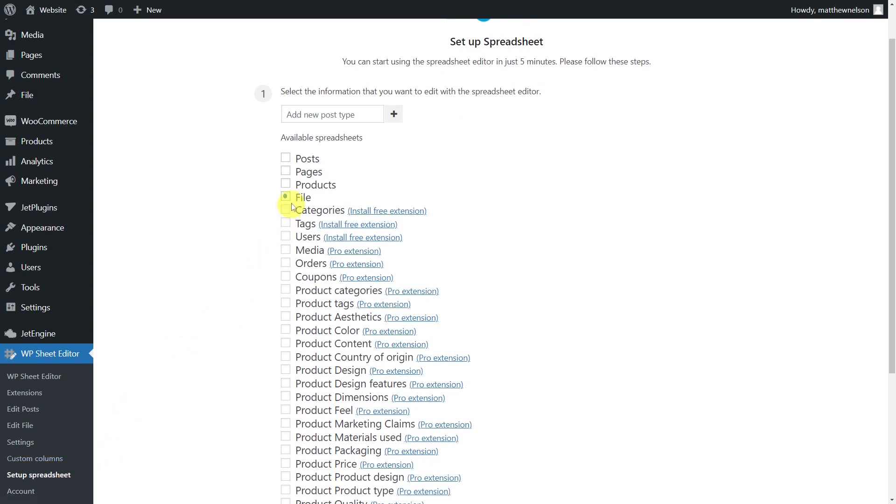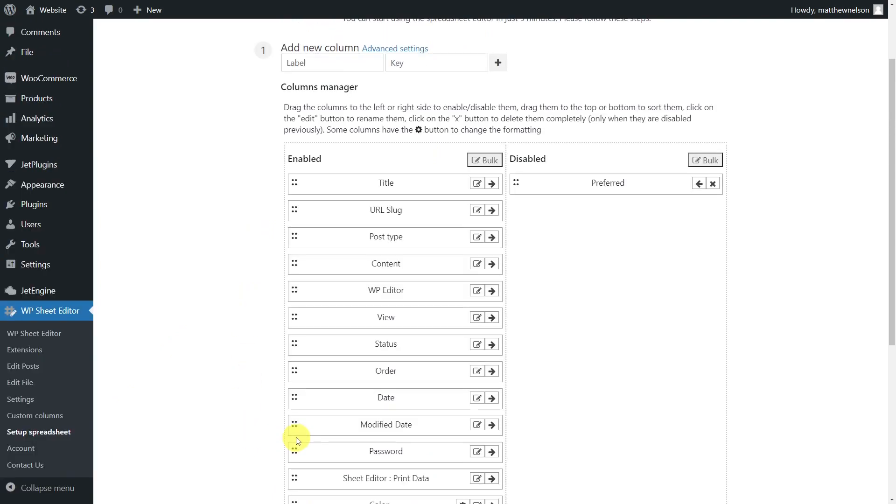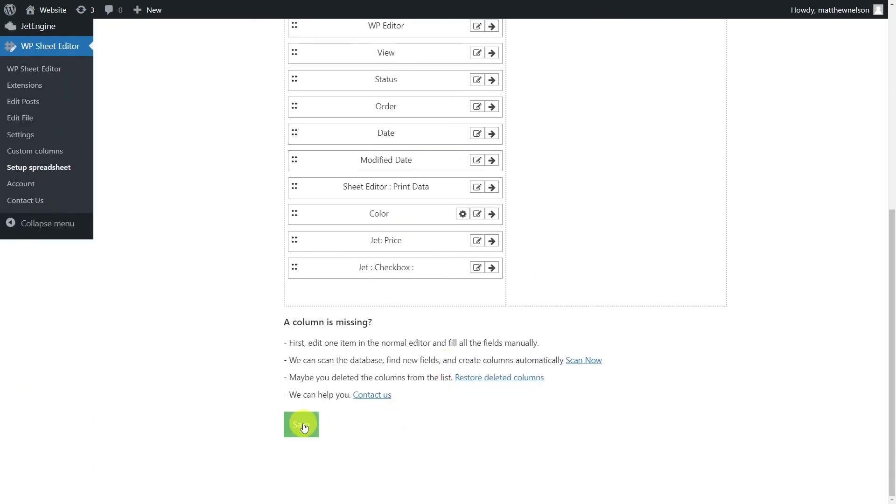Select the custom post type you want to edit in the spreadsheet. Then save to go on. In this section, you'll select the columns to display in the spreadsheet. Once you're done, scroll down and save to generate the spreadsheet.